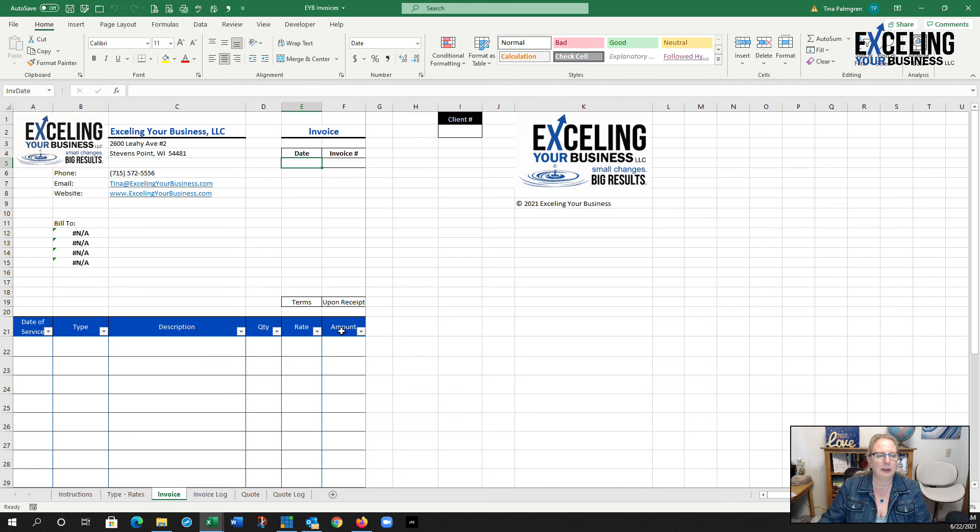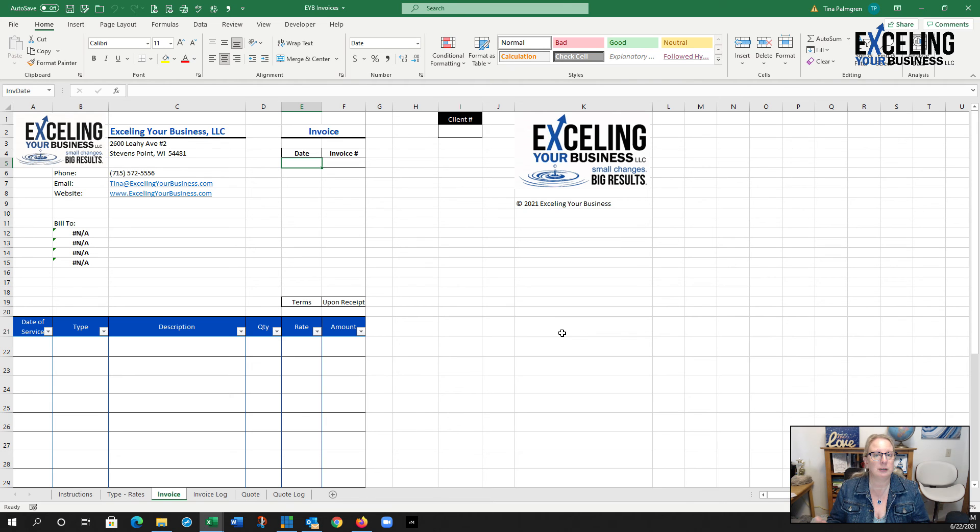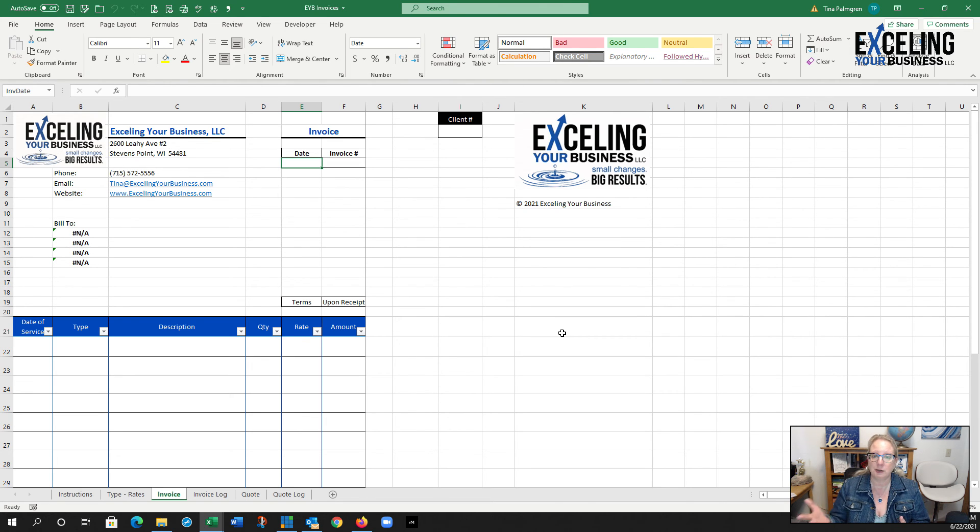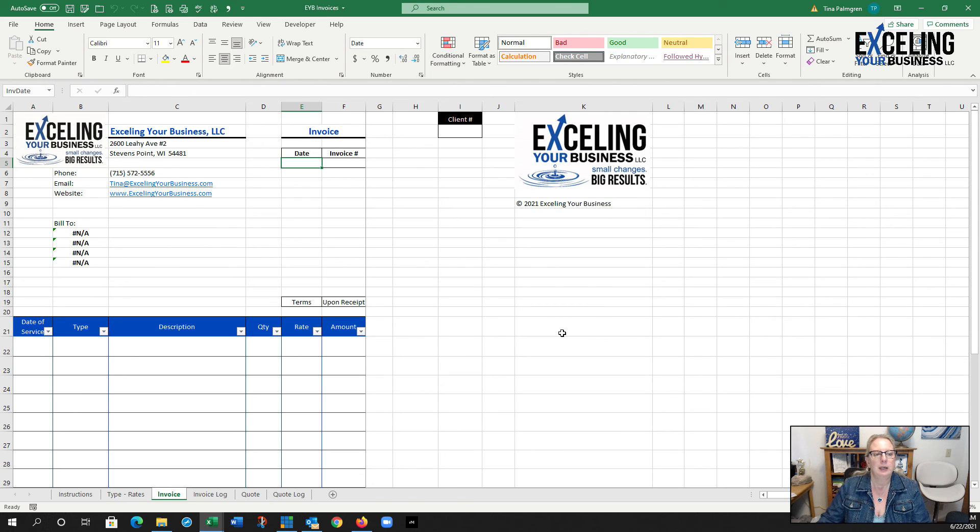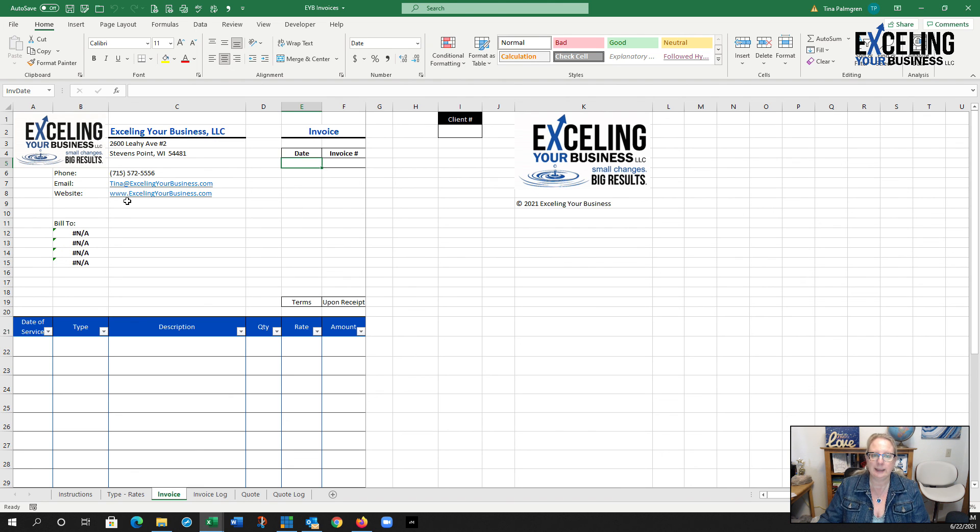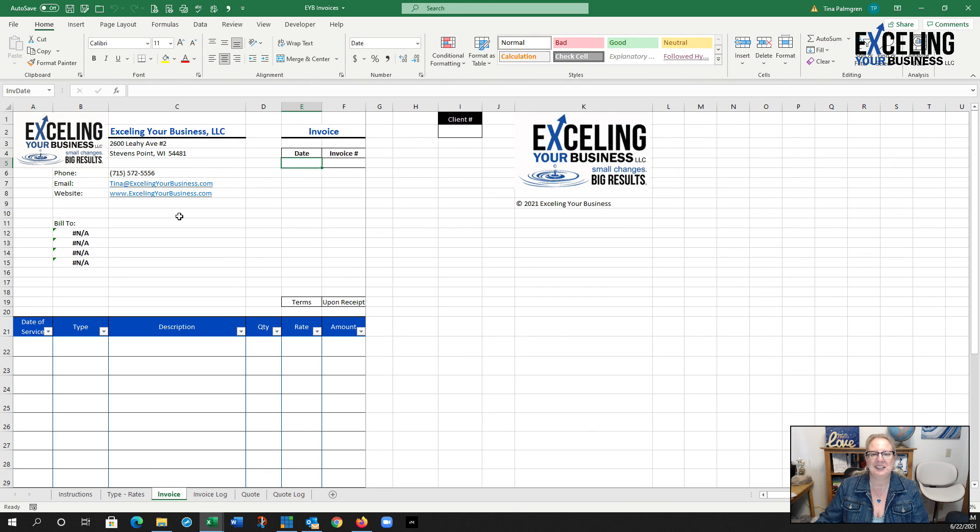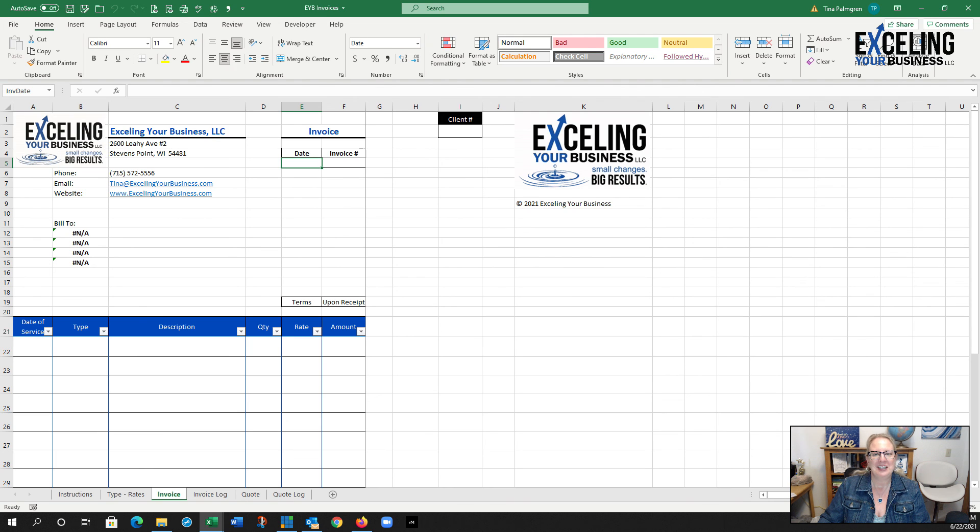If you found this information helpful, I would love it if you would share this video with friends, family, colleagues, or other people you may know that are struggling with invoicing or Excel. If you want to reach out for your free consultation, you can go to my website at tina@excellingyourbusiness.com, and it is one L because it's a play off of Microsoft Excel. I am Tina with Excelling Your Business. Thank you and have a great day.